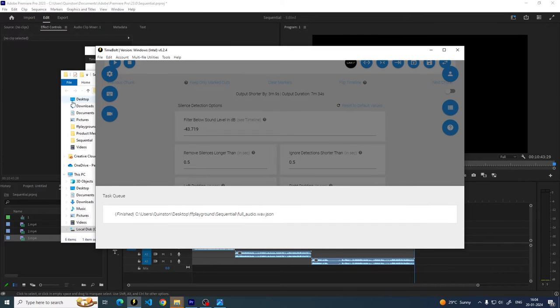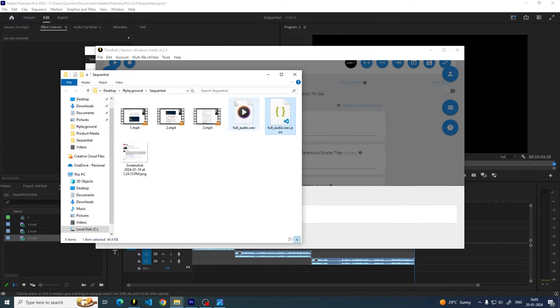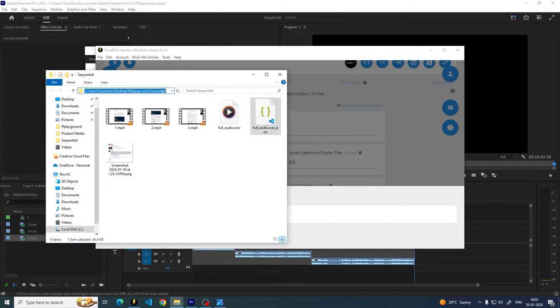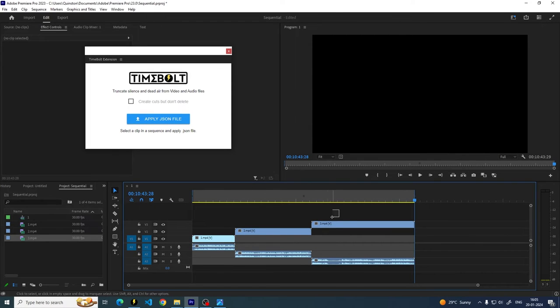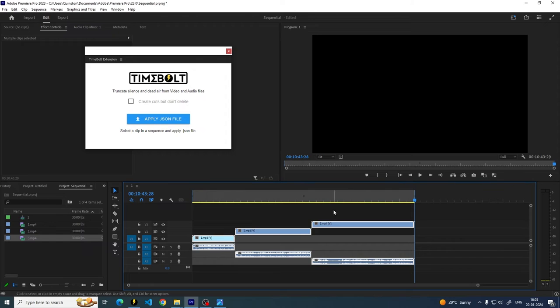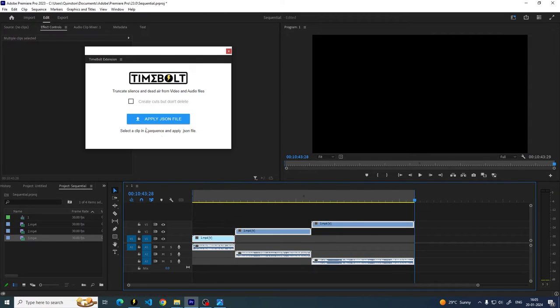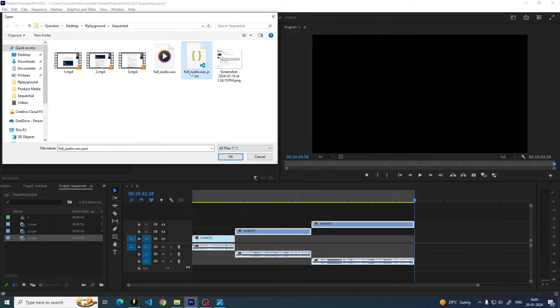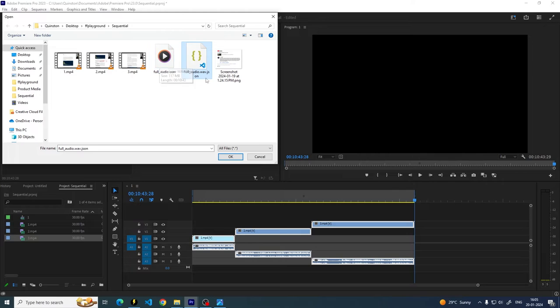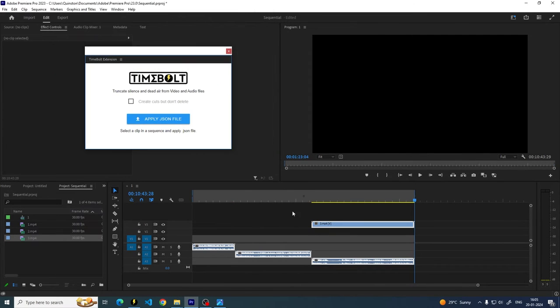Now I'm going to go to this file. I'm going to copy this path so that I know where it is. I'm going to go back to the extension. But first, I'm going to select all of these clips. So you have to select all of them if you want to apply the JSON file to these cuts. I'm going to apply it. I'm going to go to where that file was. It's right here. This one. It's called full audio dot wave, the same name as your audio file and dot JSON. I'm going to click on OK and see the magic.